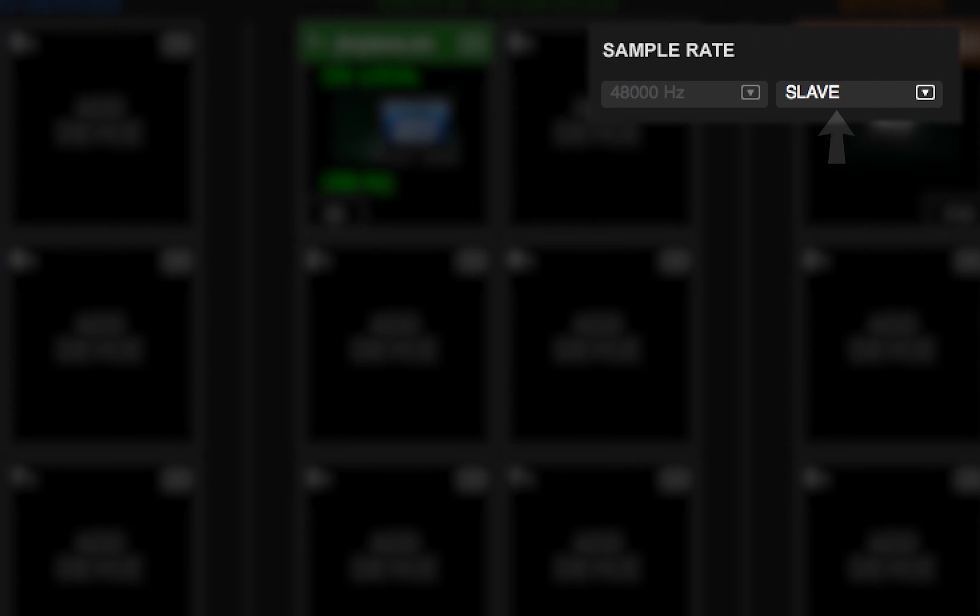When the menu is set to slave mode, the sample rate of the mixer and all its devices is determined by another system. The menu is disabled when the mixer is the sample rate slave.